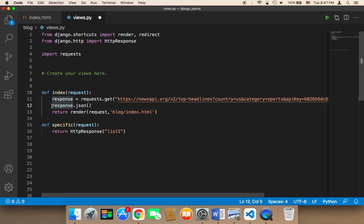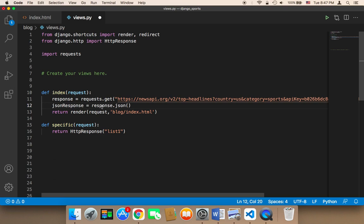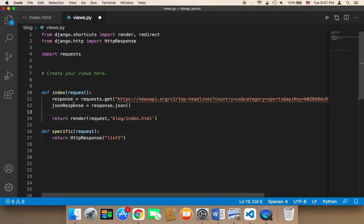You need to convert the response into JSON. And then we're going to store the result in a variable called JSON response. So JSON response is going to be equal to response.json. Now this is JSON response.